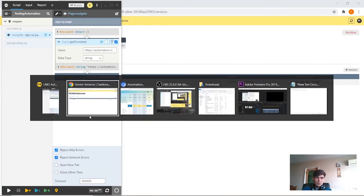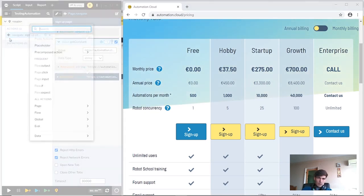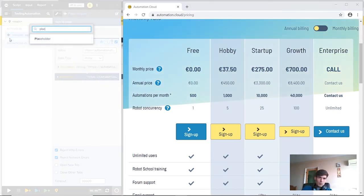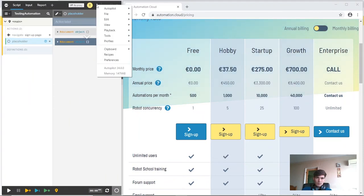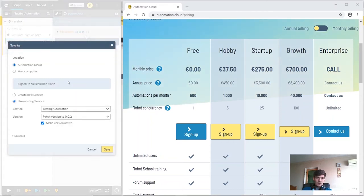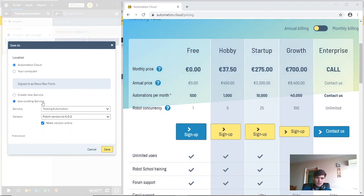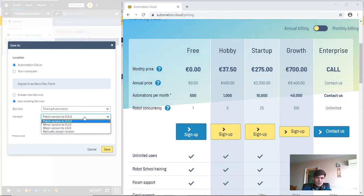Let's say we want to add something new to the script - a placeholder action. To save this modification, go to the menu button and choose the file save as option. Choose the automation cloud option and use existing service. With those current options, we choose to patch our script to the 0.02 version.